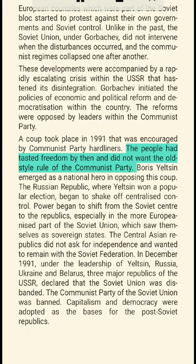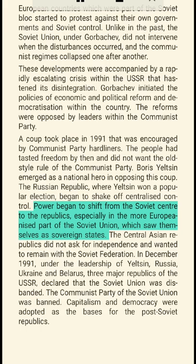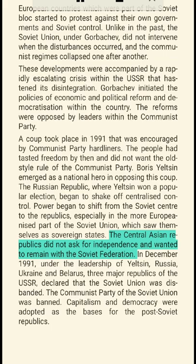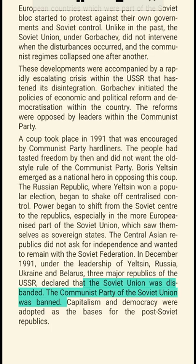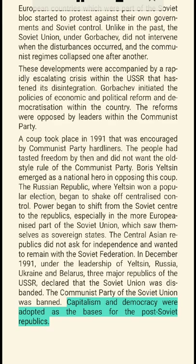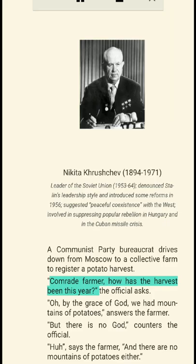Gorbachev initiated the policies of economic and political reform and democratization within the country. The reforms were opposed by leaders within the Communist Party. A coup took place in 1991 that was encouraged by Communist Party hardliners. The people had tasted freedom by then and did not want the old-style rule of the Communist Party. Boris Yeltsin emerged as a national hero in opposing this coup. The Russian Republic, where Yeltsin won a popular election, began to shake off centralized control. Power began to shift from the Soviet center to the republics. In December 1991, under the leadership of Yeltsin, Russia, Ukraine and Belarus declared independence from the Soviet Union. The Soviet Union was disbanded, the Communist Party of the Soviet Union was banned, and capitalism and democracy were adopted as the bases for the post-Soviet republics.